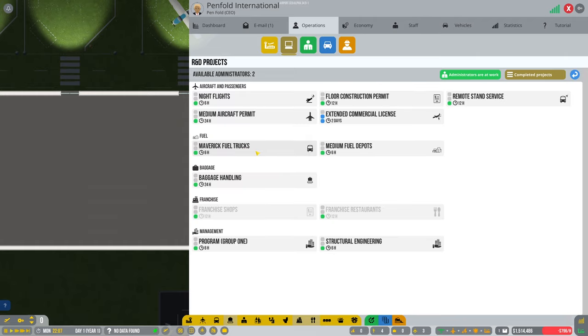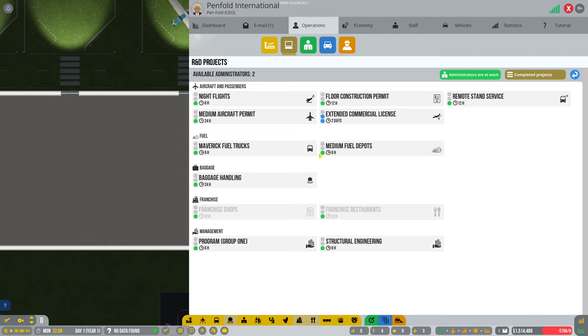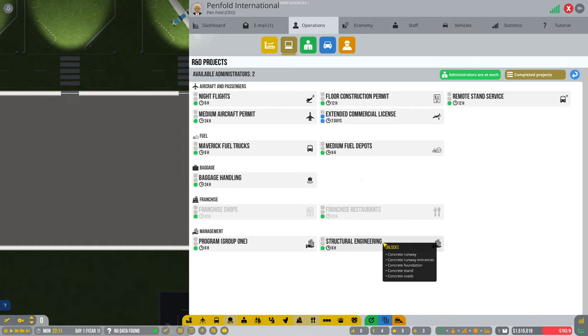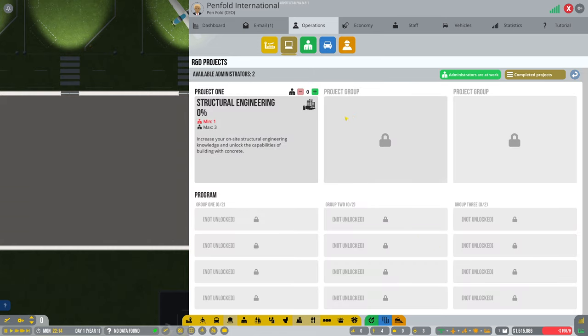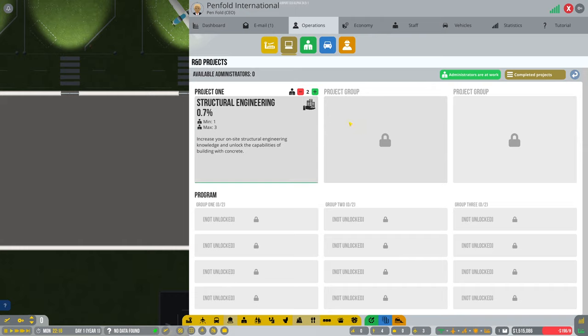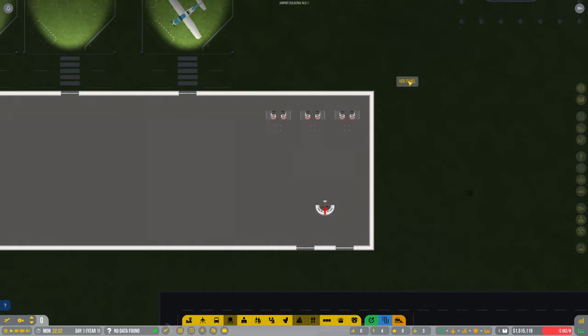Click here to start a new project. What should we look at doing next. Concrete runways, concrete stand - let's do this one. Assign that up. Assign both of them. So as you can see there, there's got a percentage going along and I've got two administrators and I've signed them both to that project.